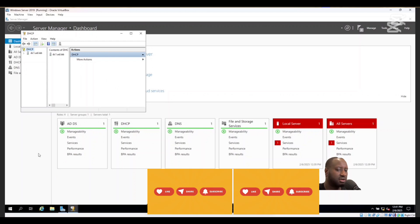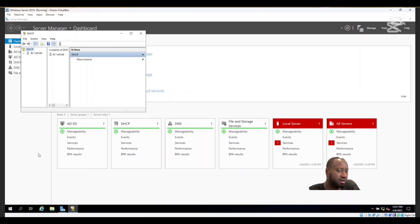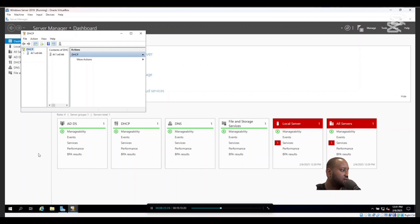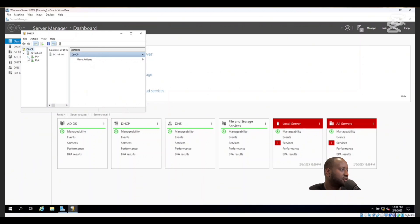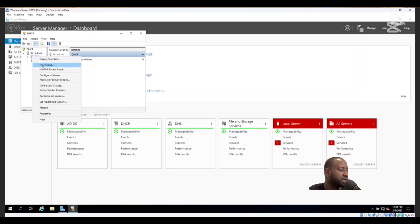Inside DHCP, you can see the service is disabled on our AD lab interface. Because of this, new devices added to the network will not be assigned IP addresses automatically. We want to enable the DHCP service on the DC so that any device joining the AD lab network is automatically assigned an IP address by the domain controller's DHCP server. Right-click on IPv4 and select New Scope.